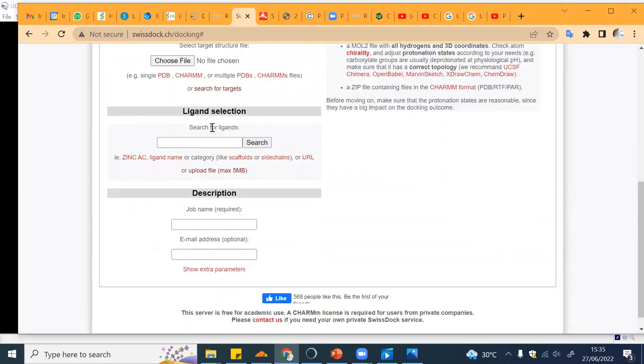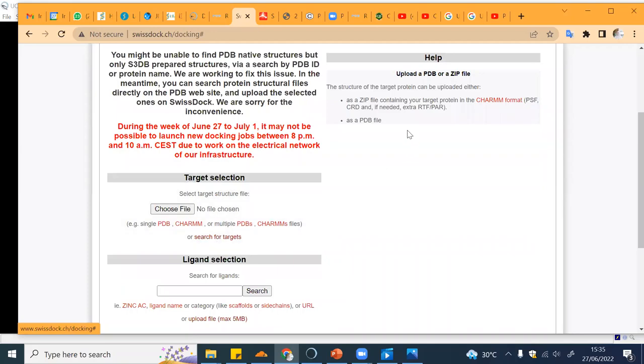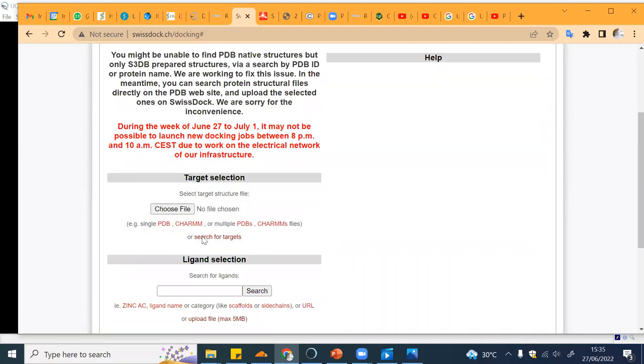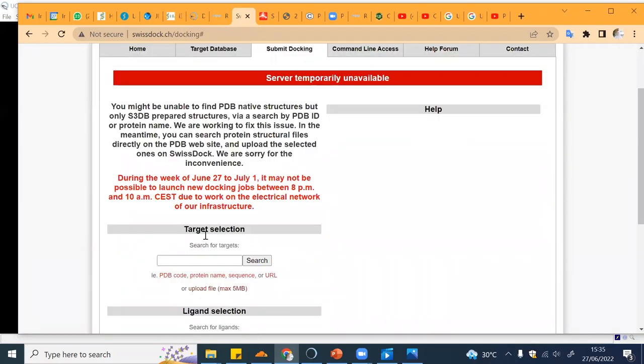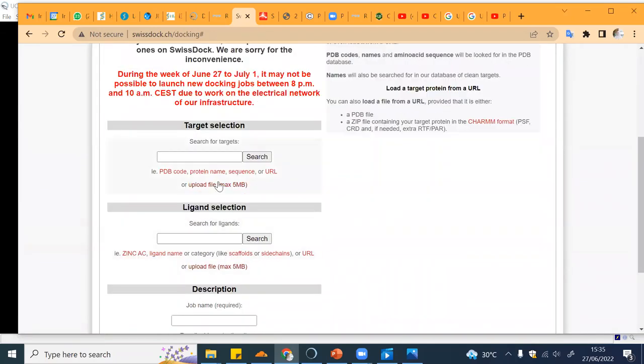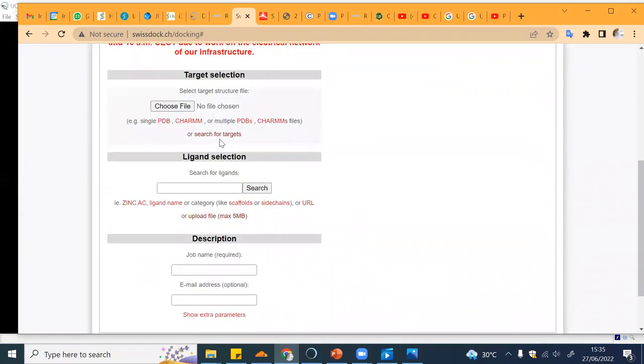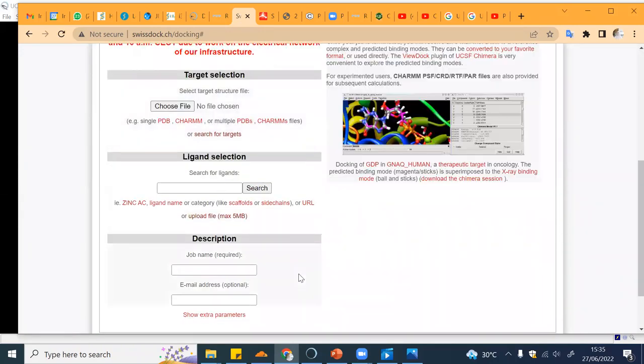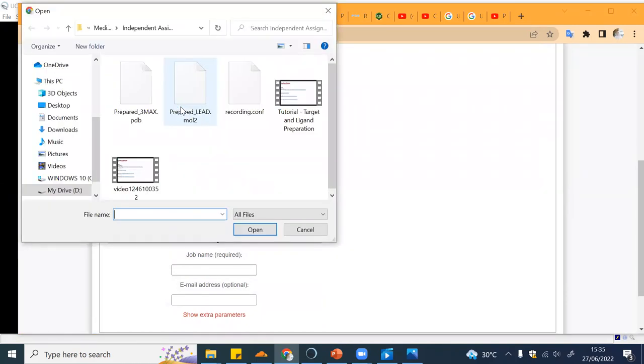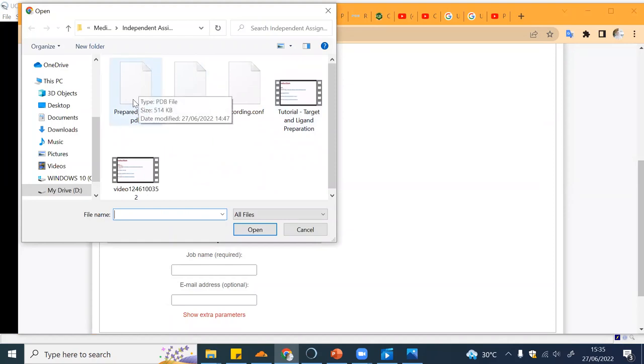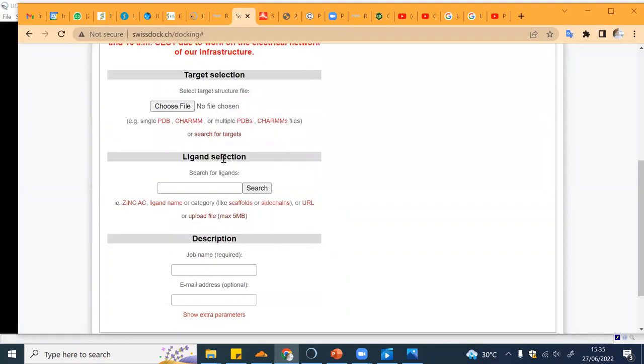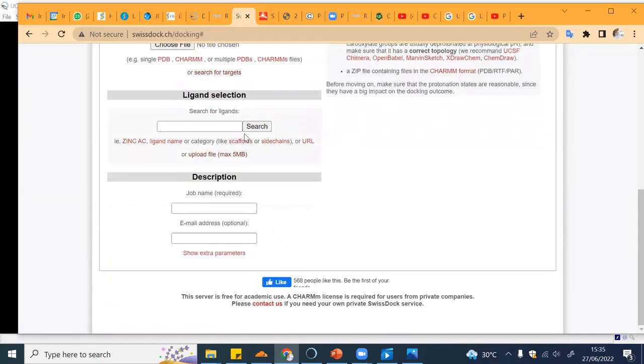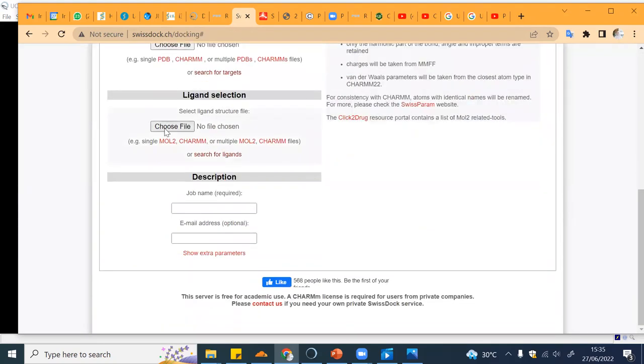Over here you can just upload the PDB file. You can search for target or upload file, right click, and then choose file. For example, I already prepared the 3MAX structure in PDB file so you can just click on that and it will be uploaded.